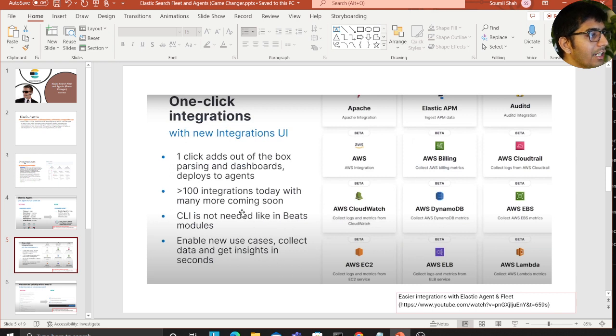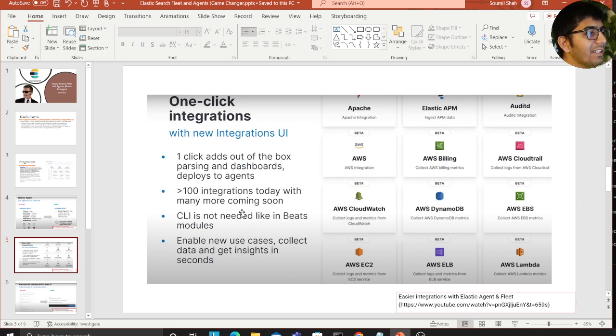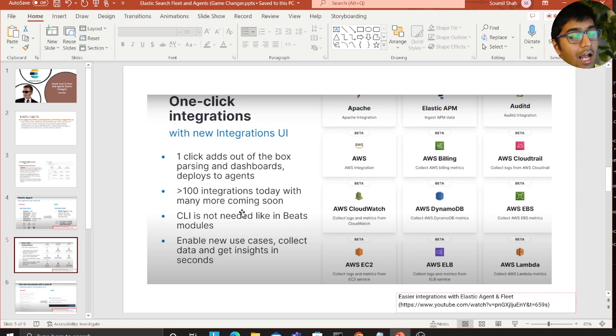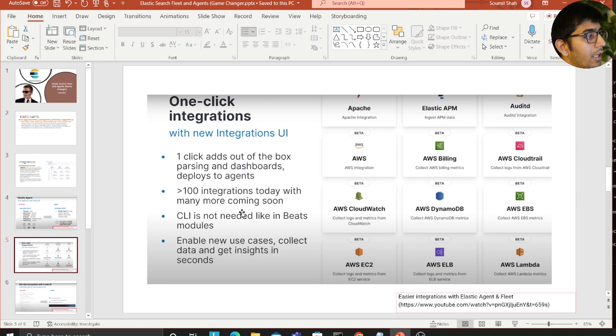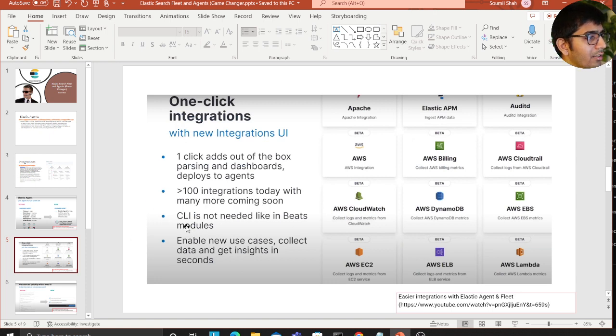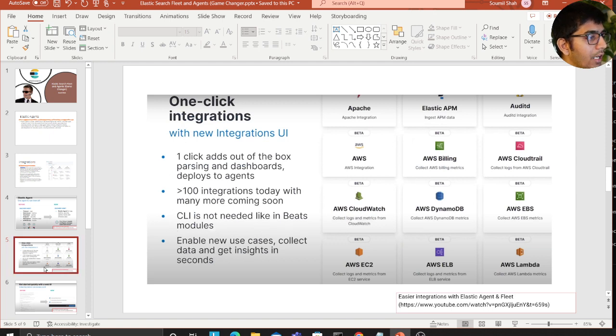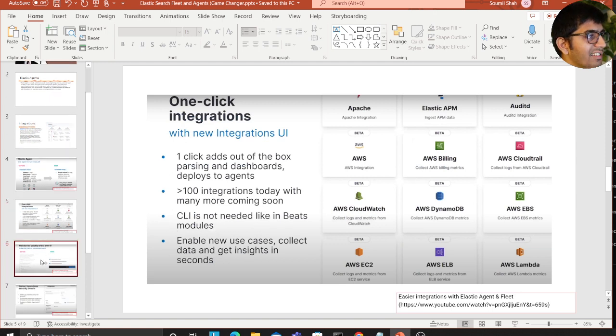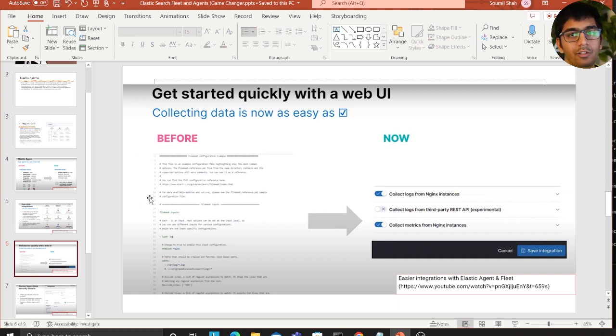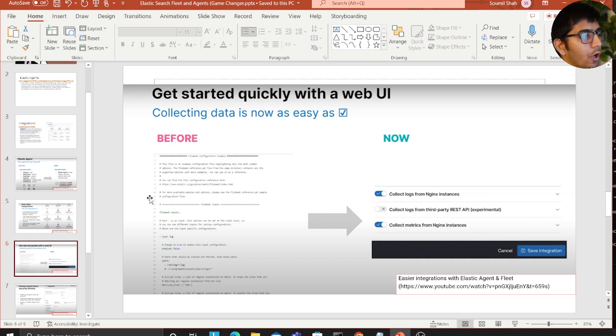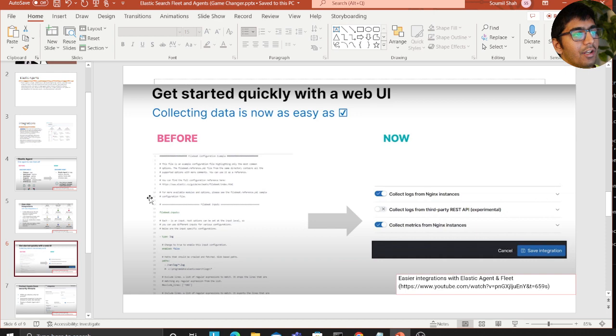Another screenshot I've taken is about integration again. One click adds out-of-the-box parsing and dashboards, deploys to agent. I'll show you a demo where it comes with out-of-the-box dashboards - that's simply amazing. A hundred plus integrations, CLI not needed. Before you had to configure YML files, but now it's simply toggling buttons and clicking, and there you go within seconds.